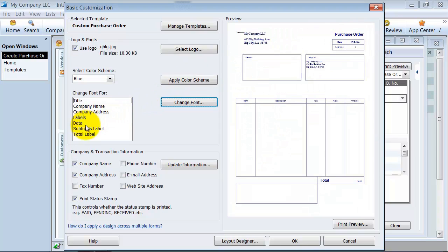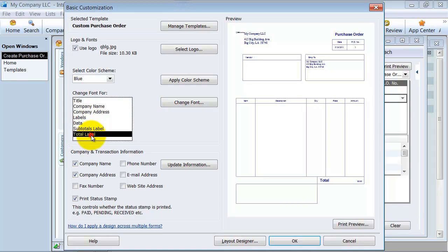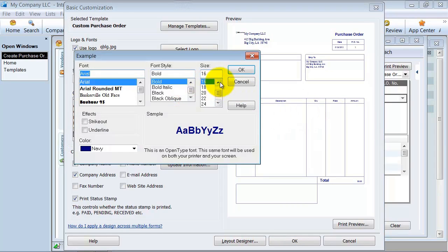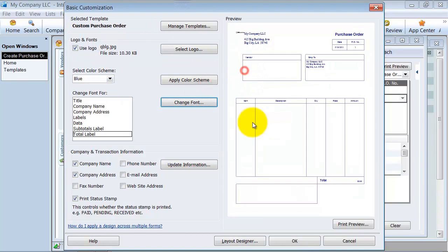If I want to change my total label, it is a little bit too big for me there too. I am going to change that down to size 12. That is how it changes that there.